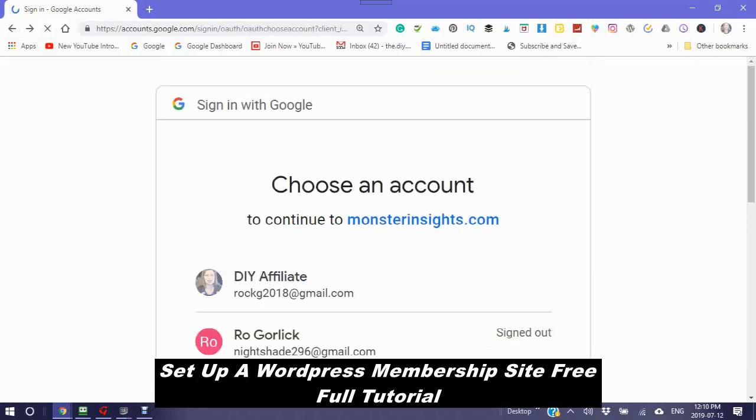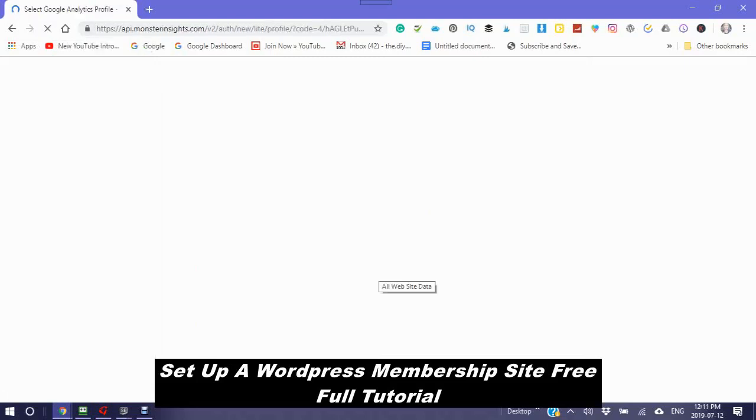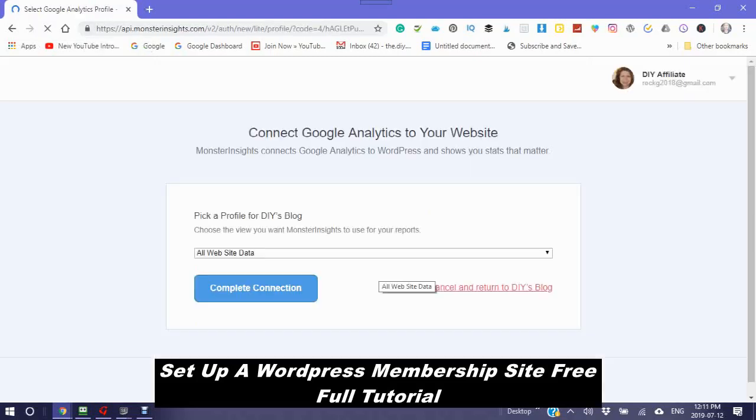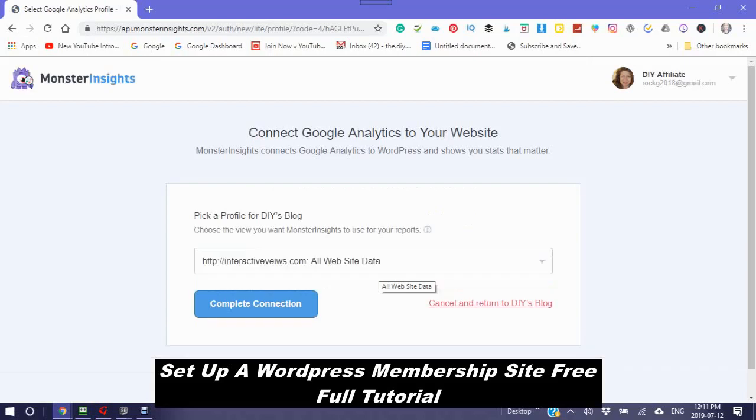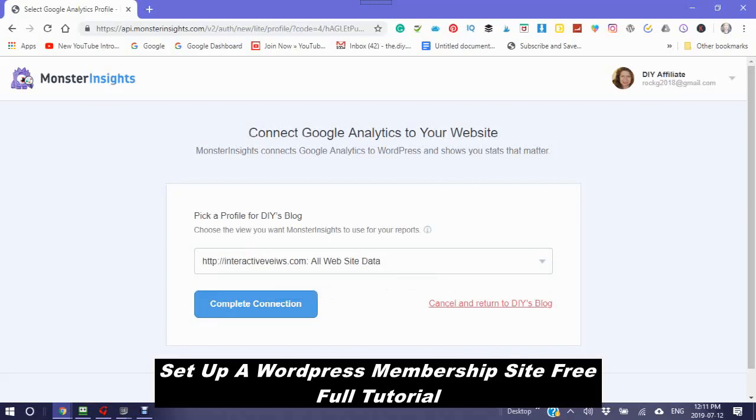You need to make sure that you are signed in. You will then see connect Google Analytics to your website. It will show your website here and then complete connection.